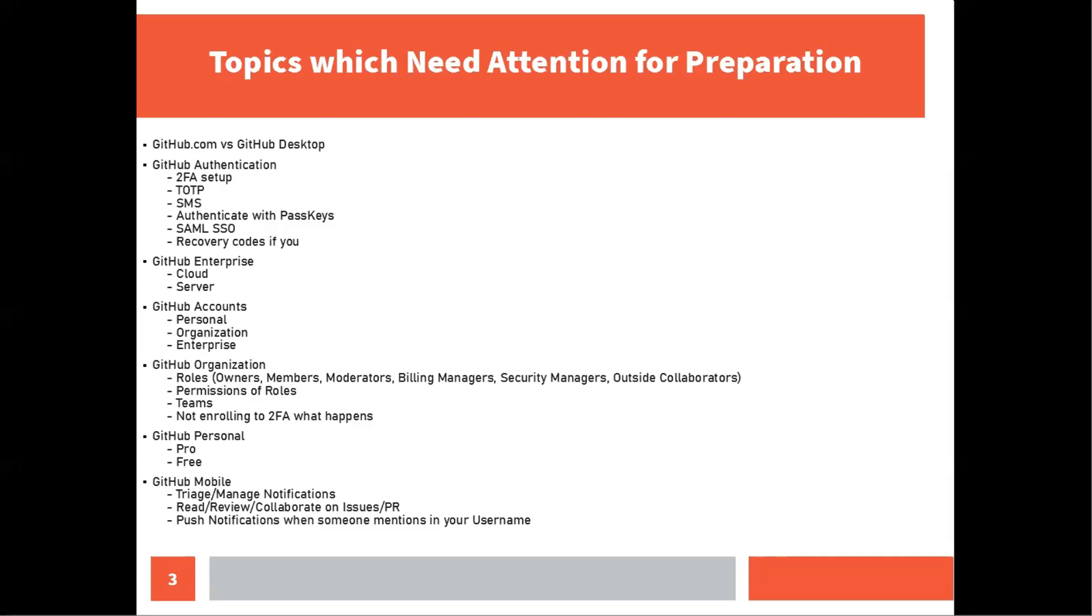Another important topic is GitHub enterprise. I found around one or two questions which is divided into cloud versus servers. Moving to the next topic is GitHub accounts and there were around four to five questions on this: personal, pro personal account organization. There was question on the teams, organization teams or GitHub teams. Then there was a question on GitHub enterprise account.